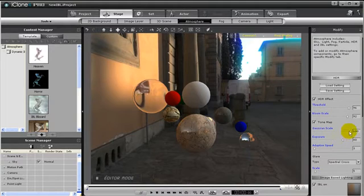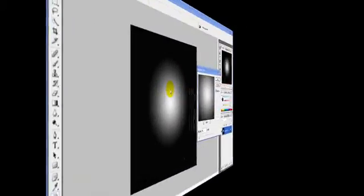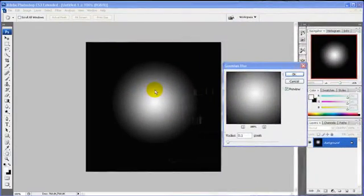Gaussian Scale basically fine-tunes the light generated by the setting you have for your exposure. To better understand this, I'll show an example in Photoshop.